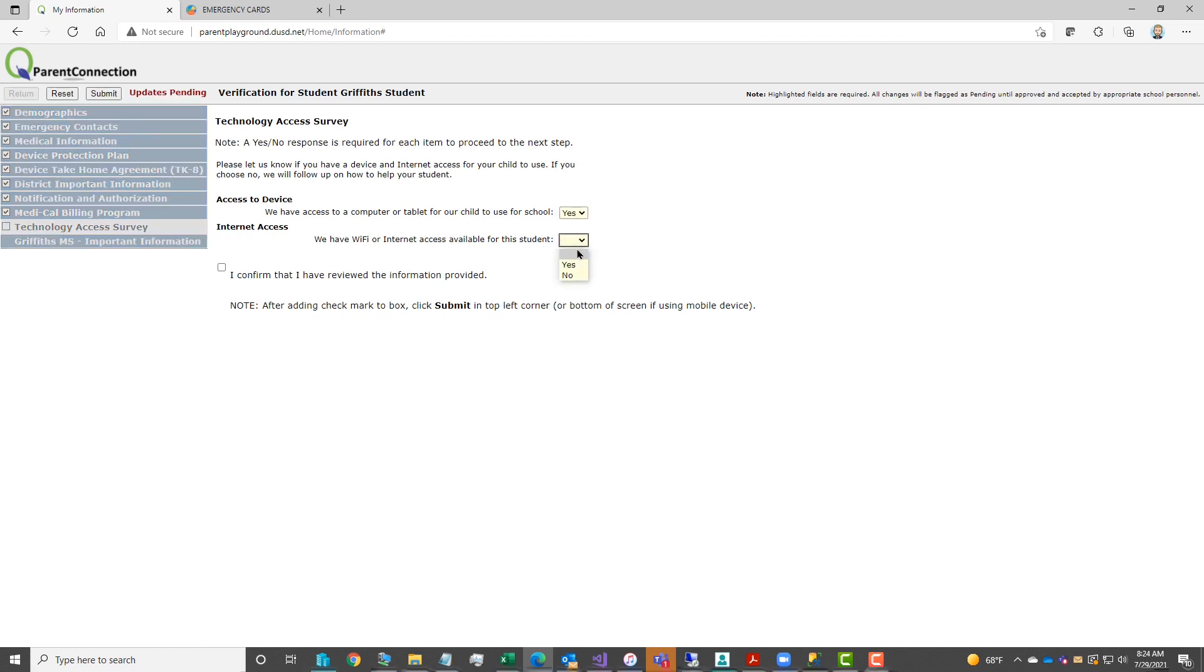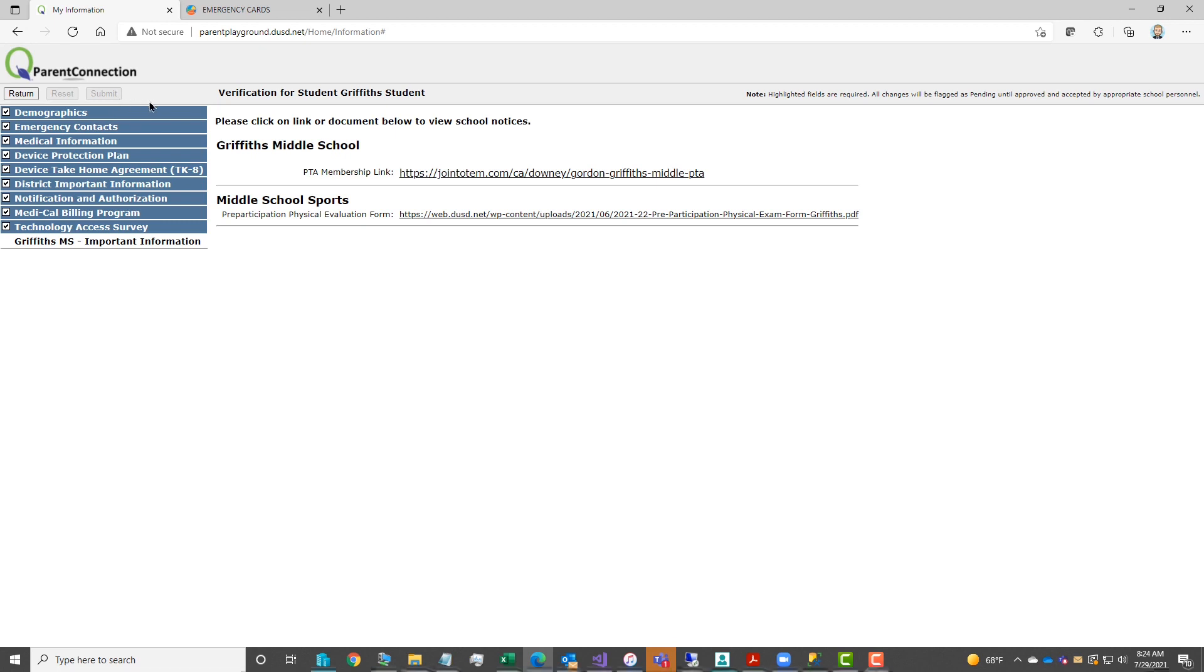Technology access survey has two questions. Respond with yes or no, add the checkmark, click submit to save.